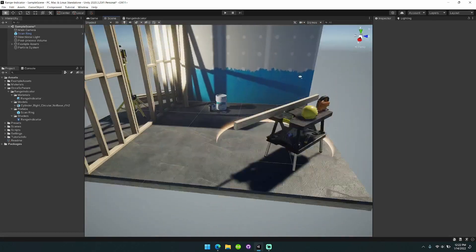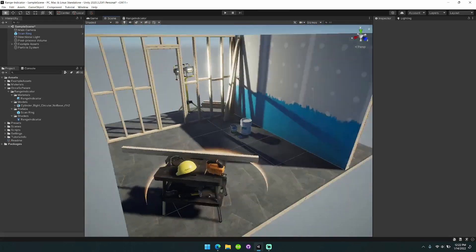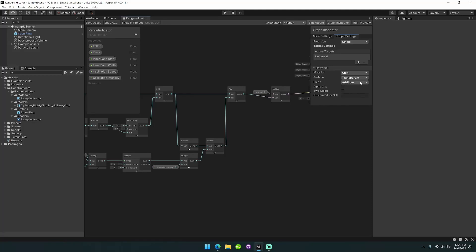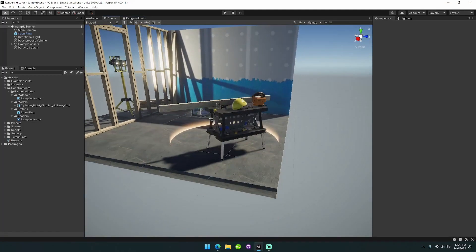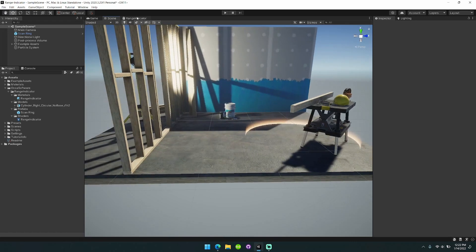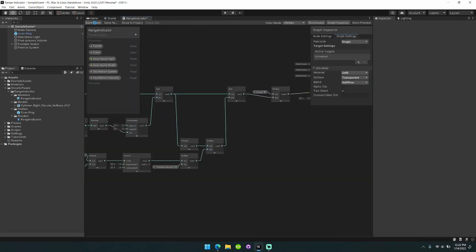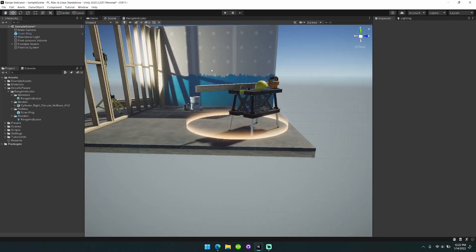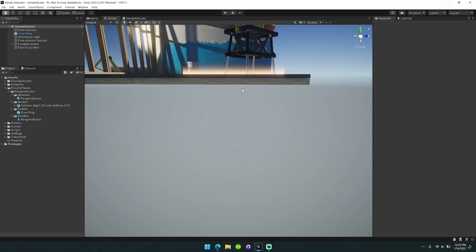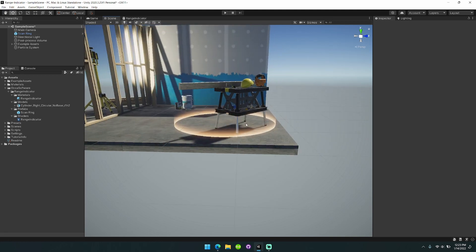Turning off two-sided so that you only have the inside interface showing is a pretty cool effect. It lets you show different effects for the inner and outer areas of the cylinder. We'll turn that back on and quickly walk through how the shader works. It's great if you have any abilities in your game that need to show a range.